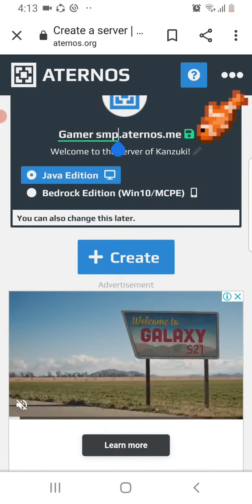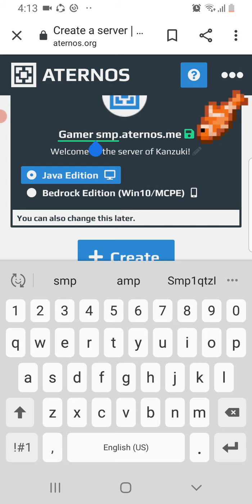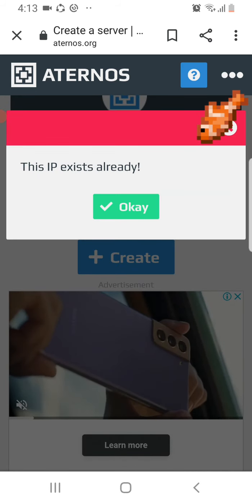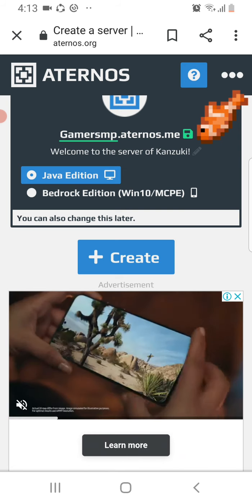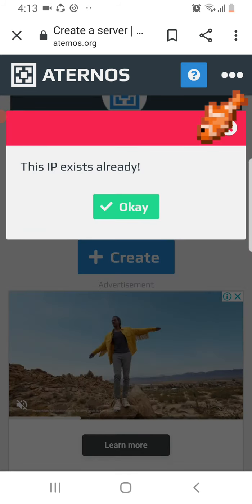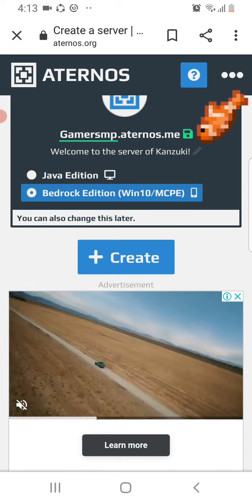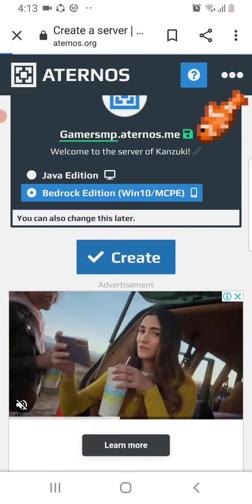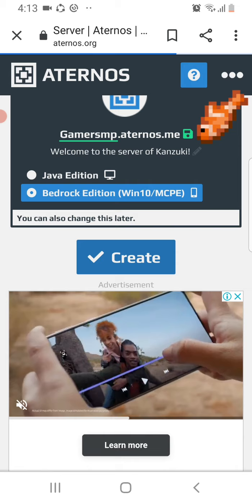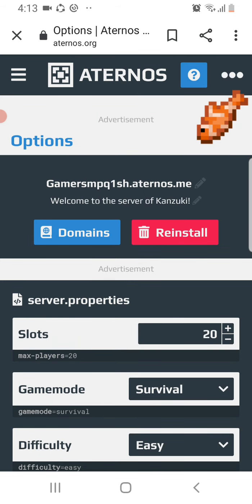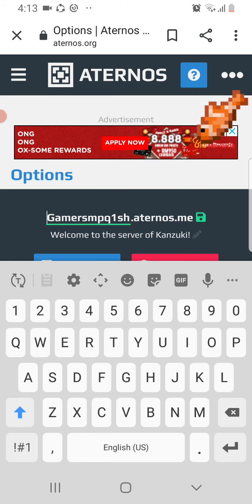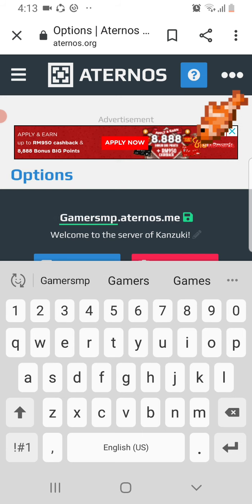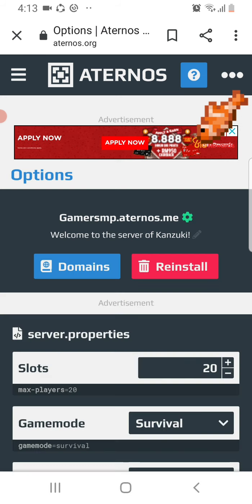So we're gonna delete that and save. This IP already exists. This IP already exists, okay, creating it. Oh, what the heck is this name? Gamer SMP? What the heck? SMP only, save.